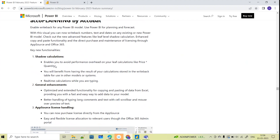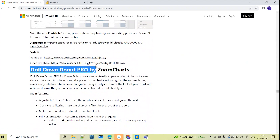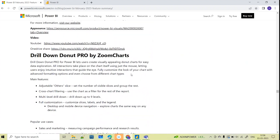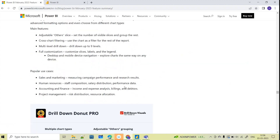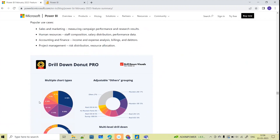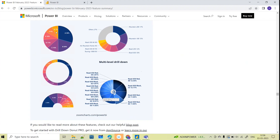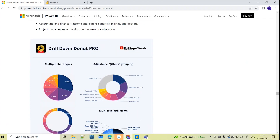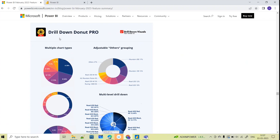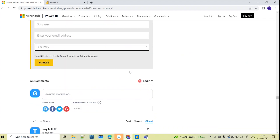Drill Down Donut Pro by ZoomCharts is also updated — ZoomCharts provides some very good visuals in the marketplace. Drill Down Donut Pro now supports multiple types including pie, donut, and gauge. You can also adjust the groupings. This is another custom visual available from AppSource — these are all part of the February 2023 updates.